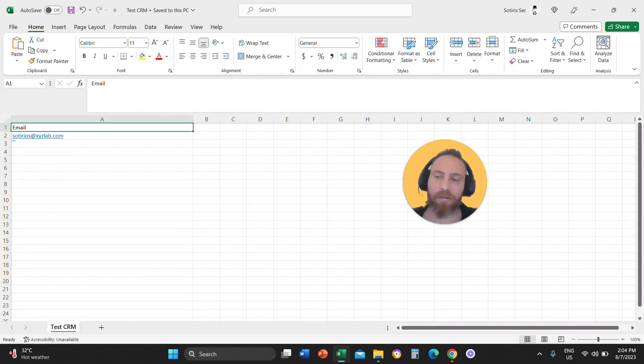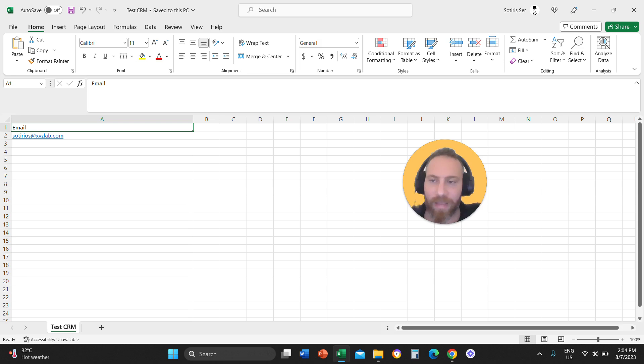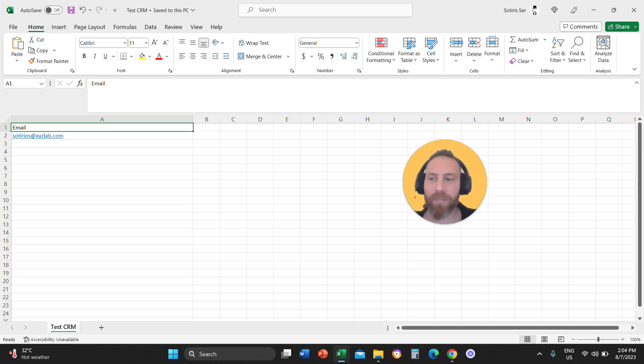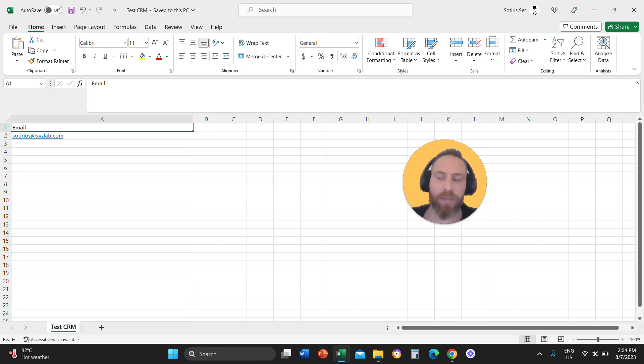So save it like that. And now you have a file that has one column. It says email and then there is a list of all the emails. You don't need any more data. You don't need names, surnames, or phone numbers. You just need one column to simplify the process.